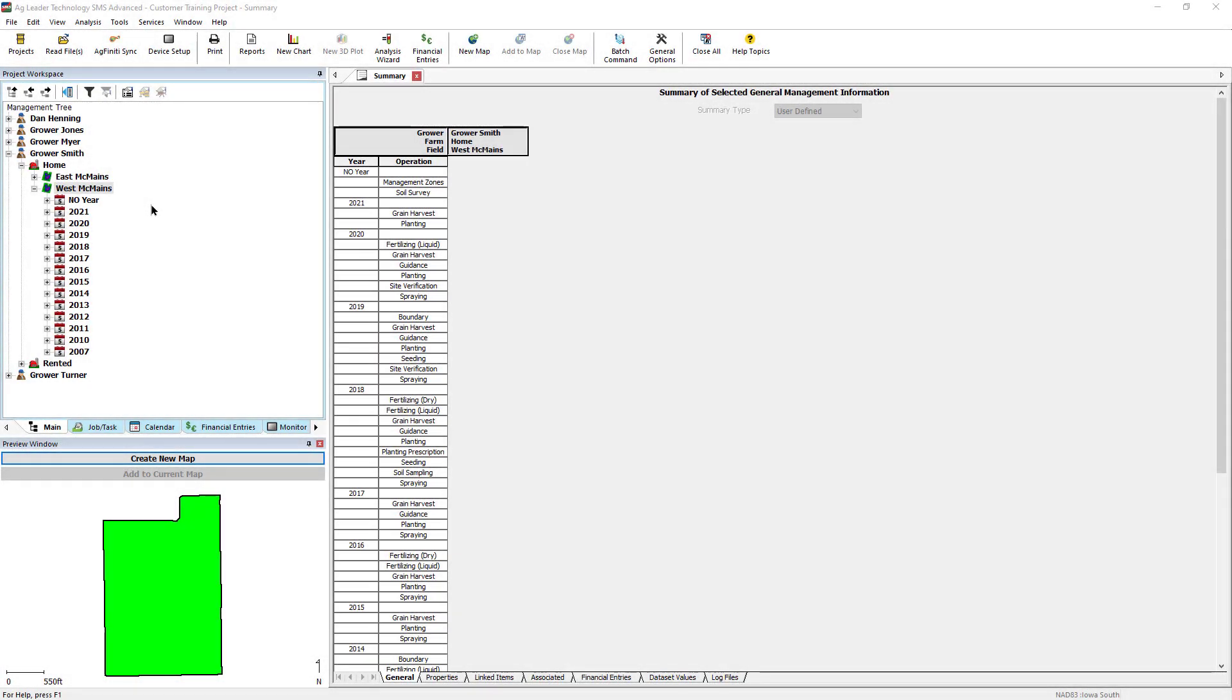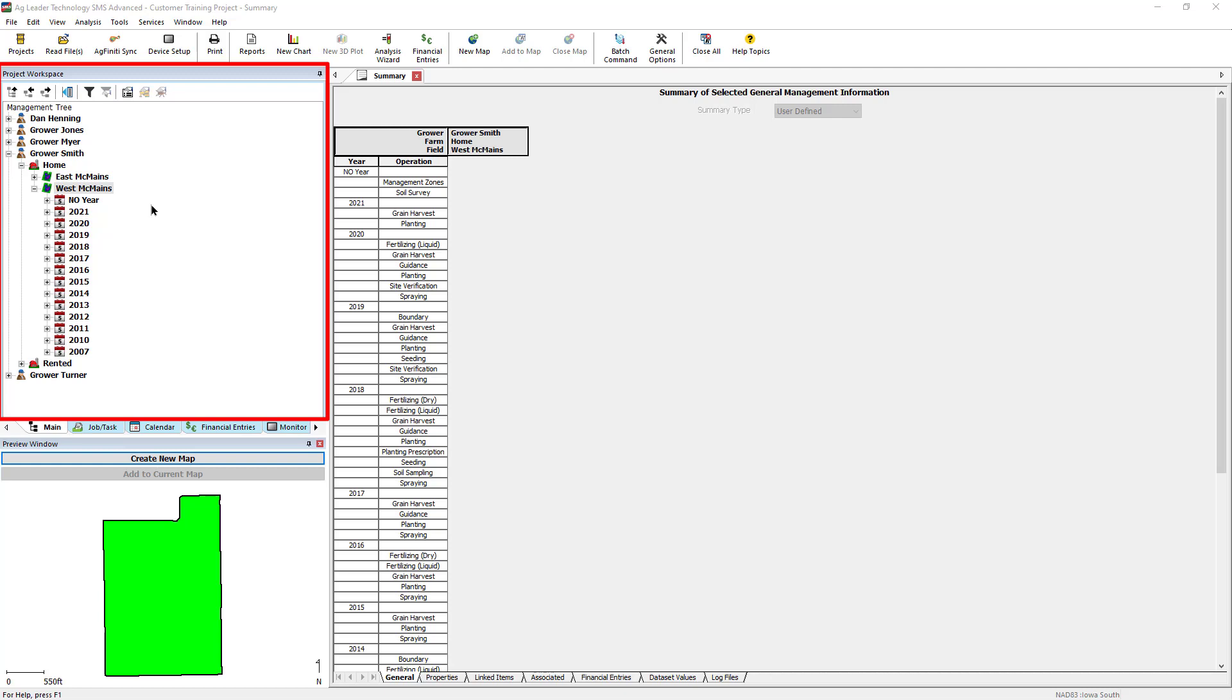Before building a plot prescription, the data you wish to base the prescription on must be stored in the management tree. Any data saved in the tree can be used as the reference layer, including field boundaries, satellite images, or as-applied data such as harvest.